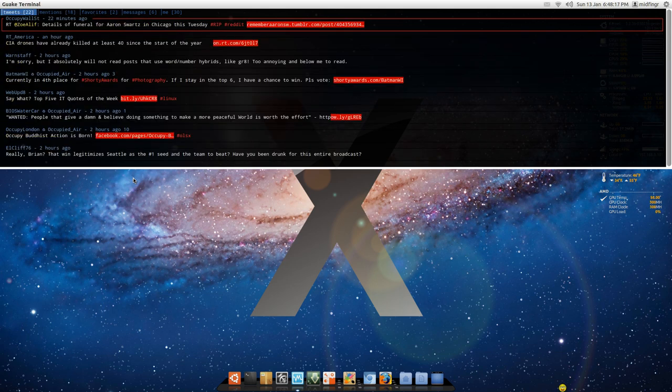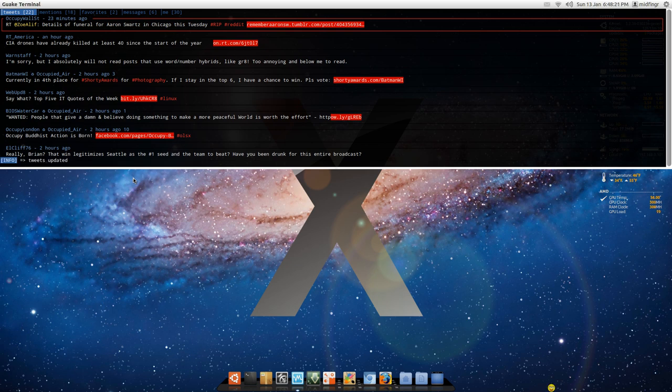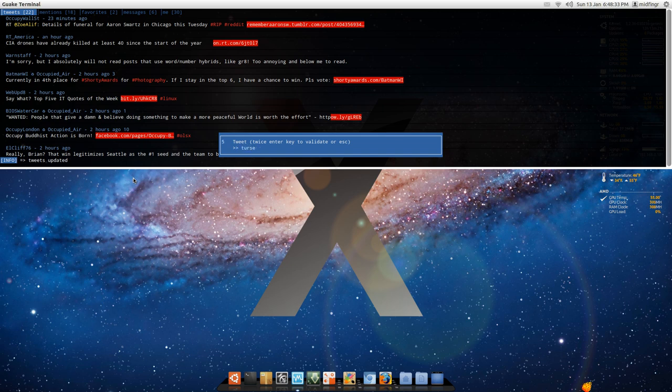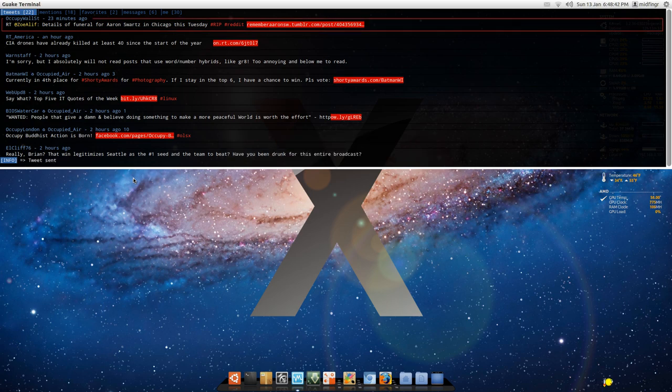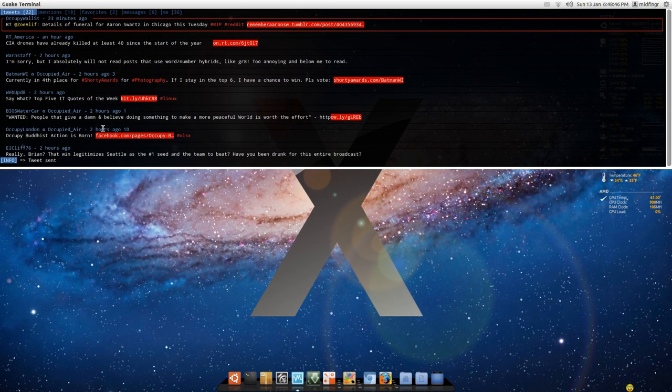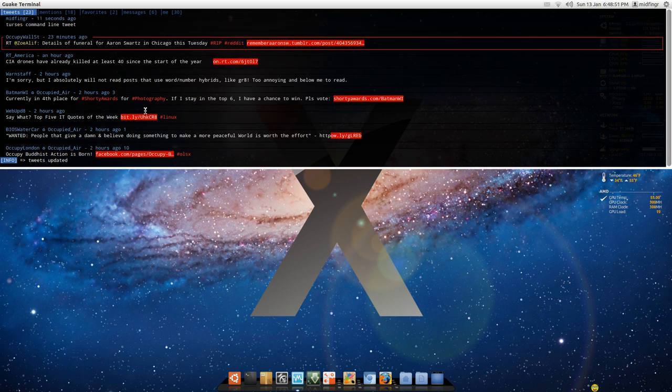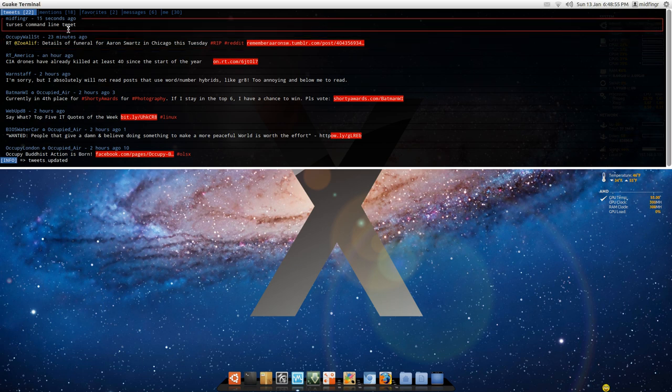To update tweets, you press U. And it says updated. To make one, you just press T. Type in, Turses, command line tweet. And you have to press enter twice. One, two. And it says there, tweet sent. And sometimes you have to do an update to see it. There it is there at the top there.